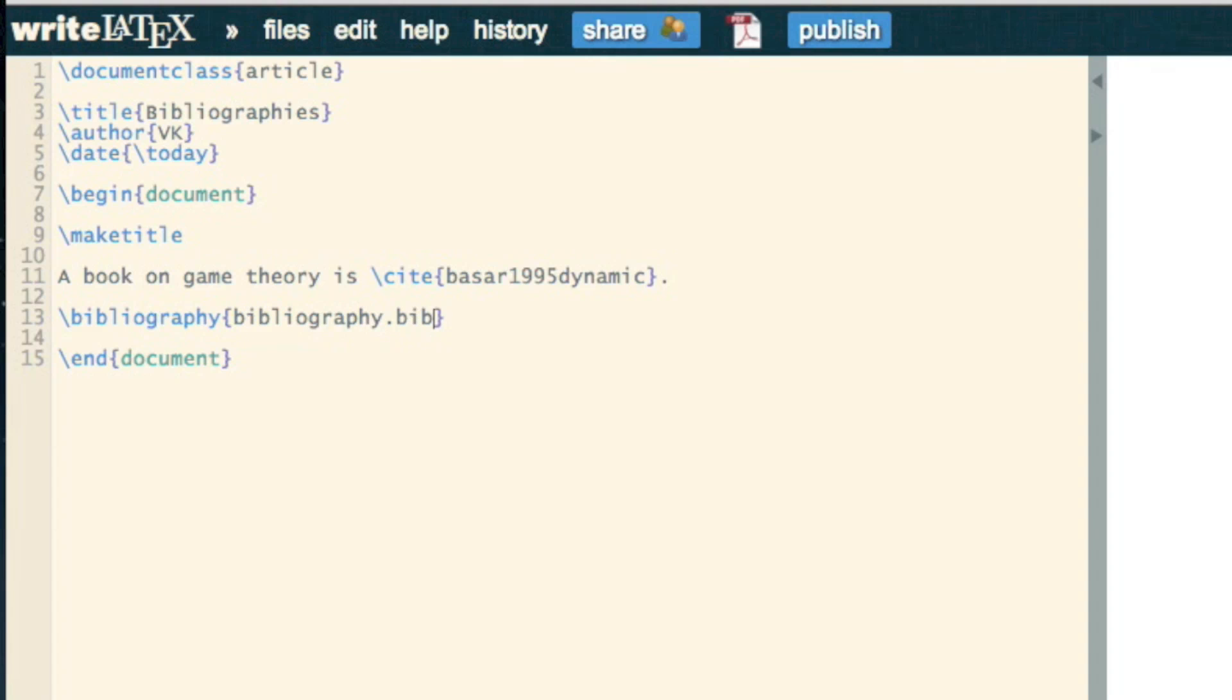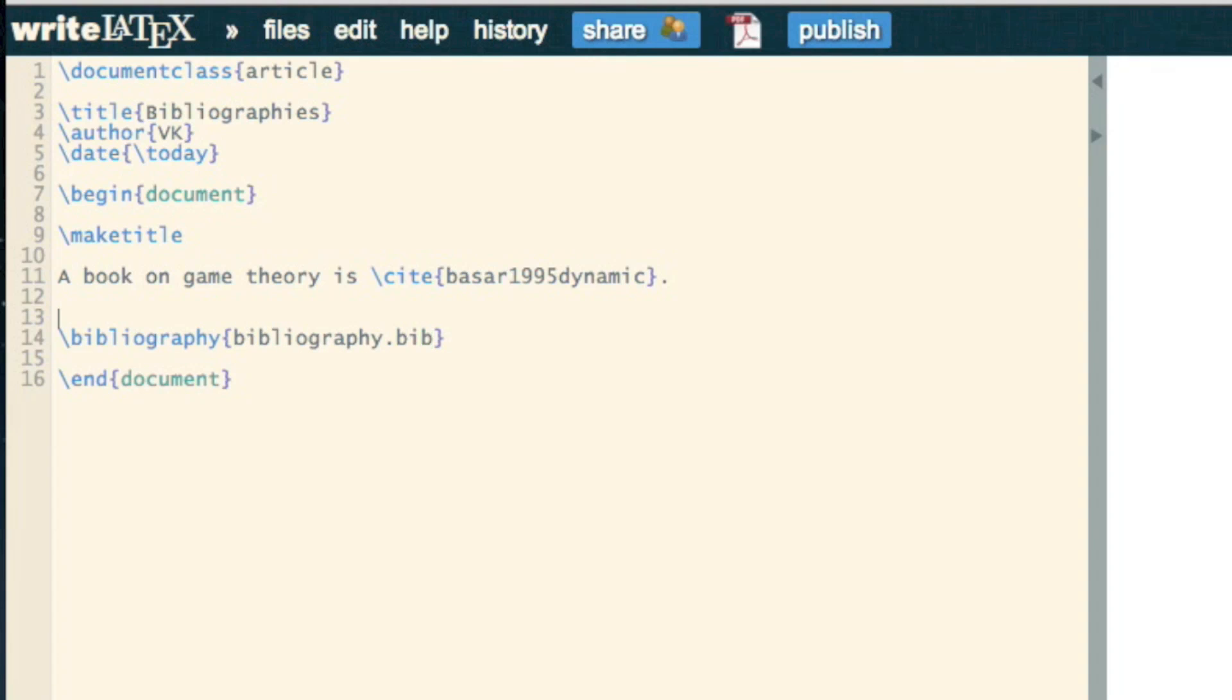bibliography.bib. This is where, if I wasn't in the cloud, I would need to know the path to this file. And then the one final thing that's missing is bibliography style.